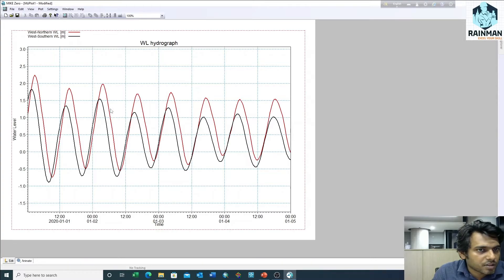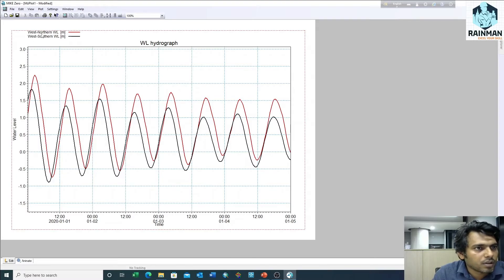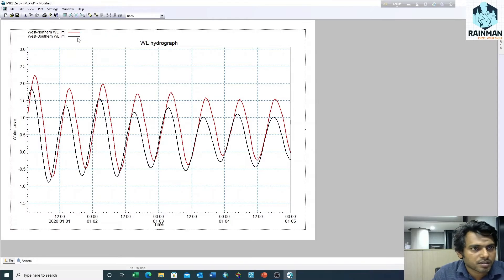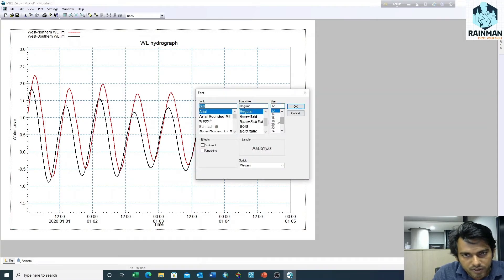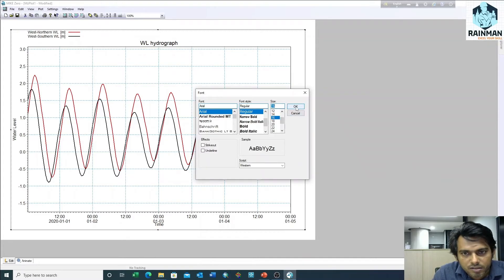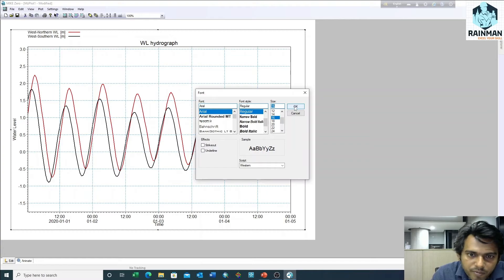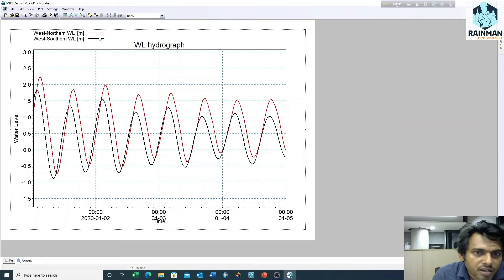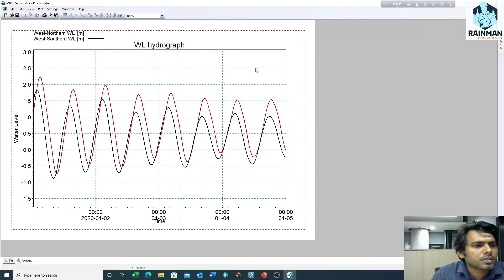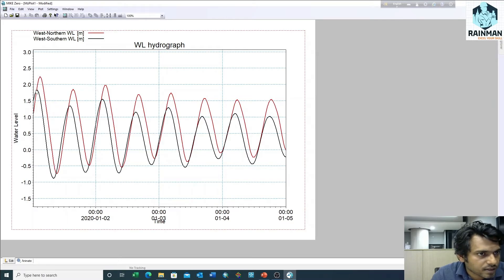This is the time series plot. If we want to change the font of this text, we can do it. Just right click on it, then font. We can change the font size. Suppose I want to increase the size. See, the font size has been increased. We can also fix the y-axis.